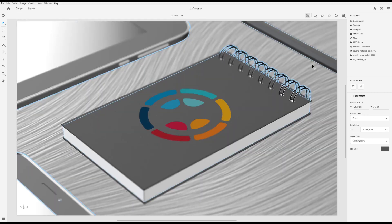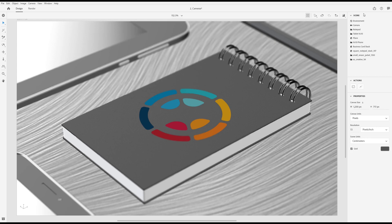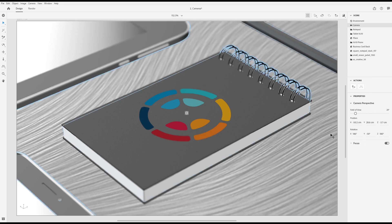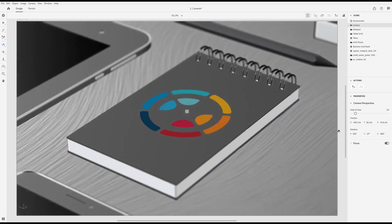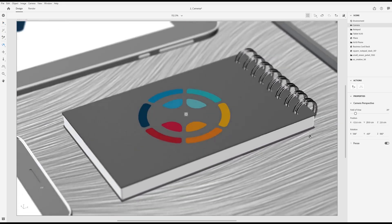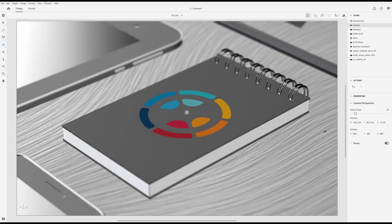In addition to these navigation controls, there are some additional properties on the camera that can be used for compositional changes. First, go to the scene panel, select the camera object. Here you'll see the camera's transformation properties. You can use these to input precise viewing angles. These properties are also controlled directly by the camera tools.